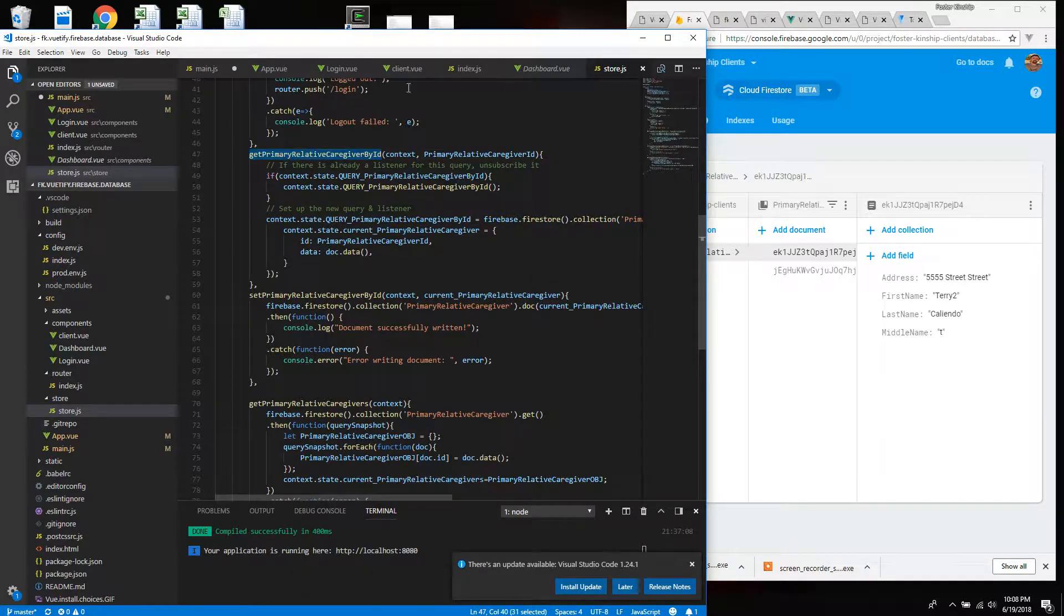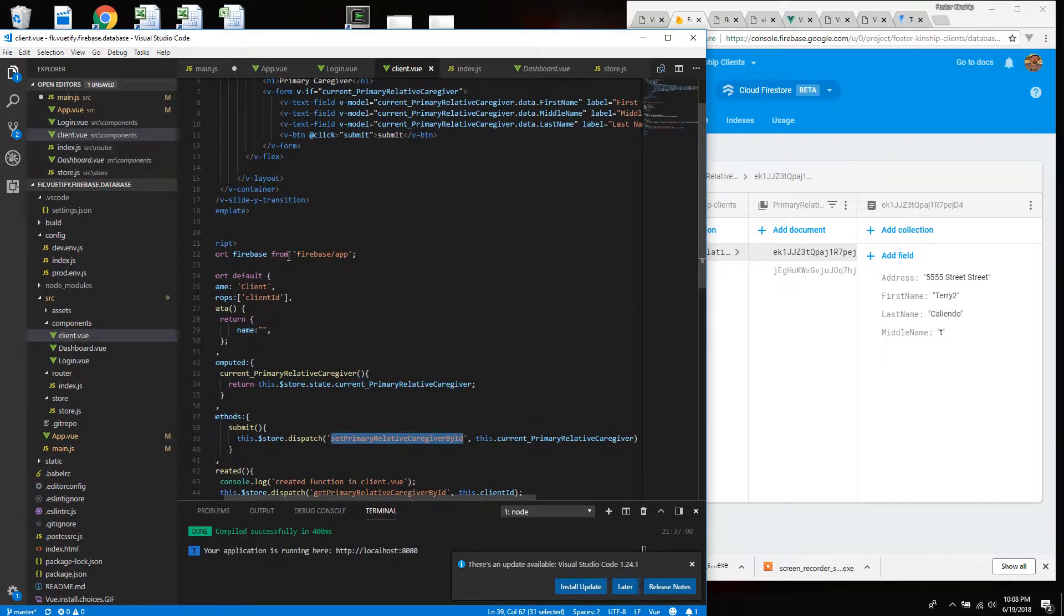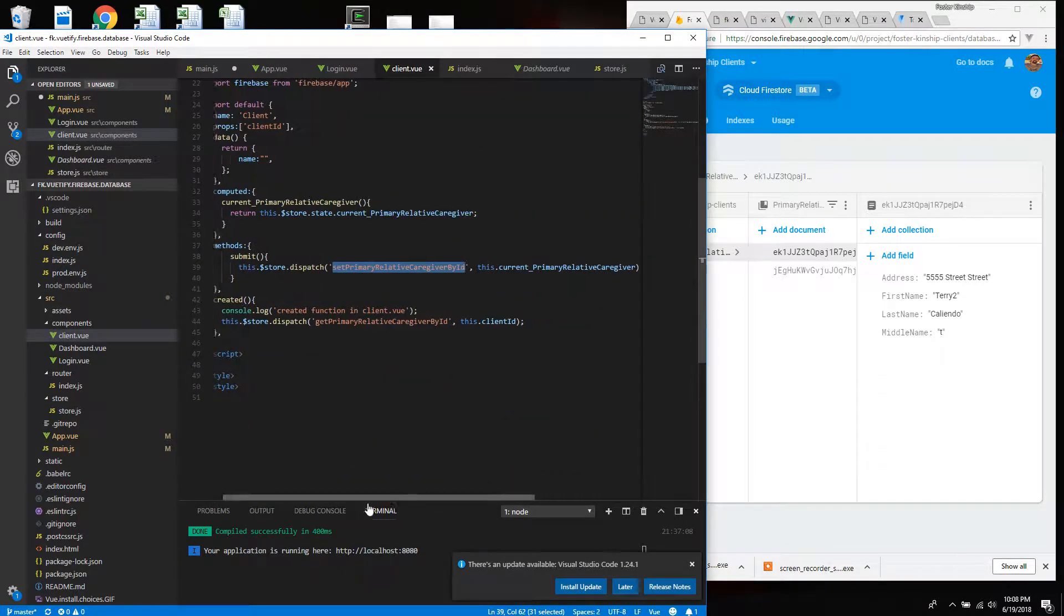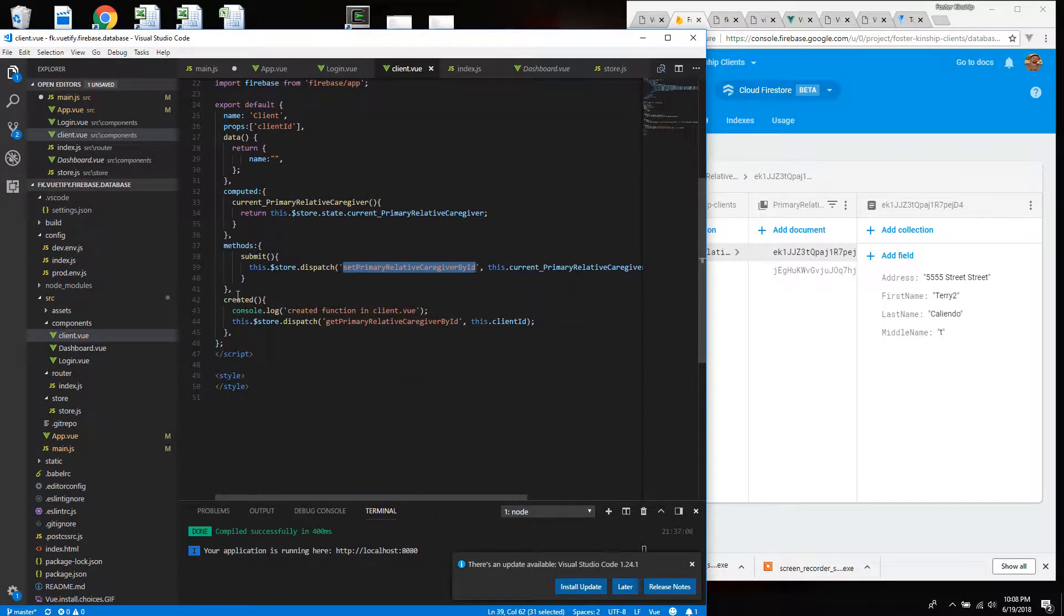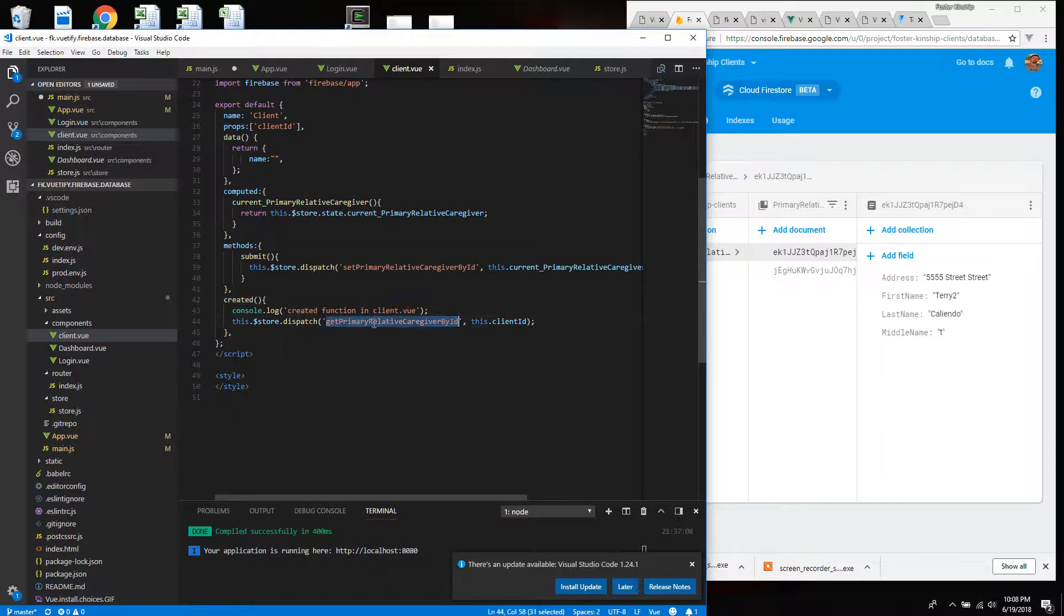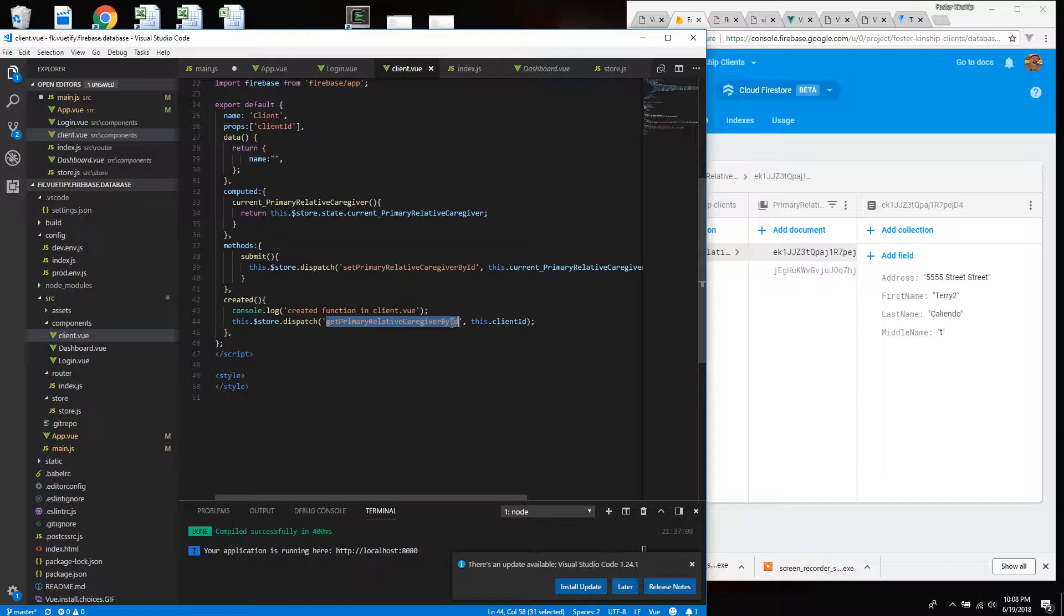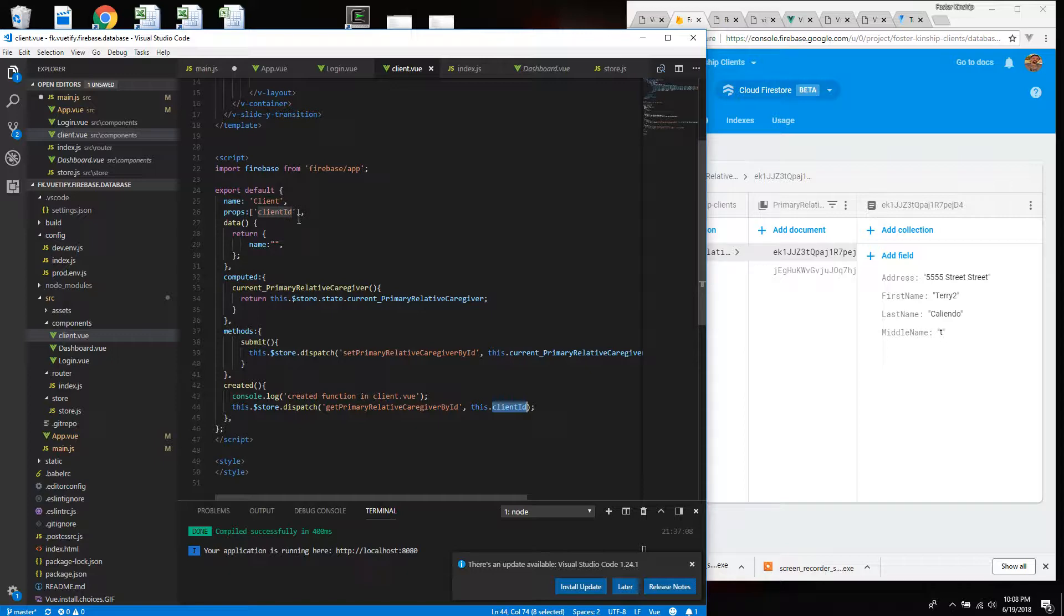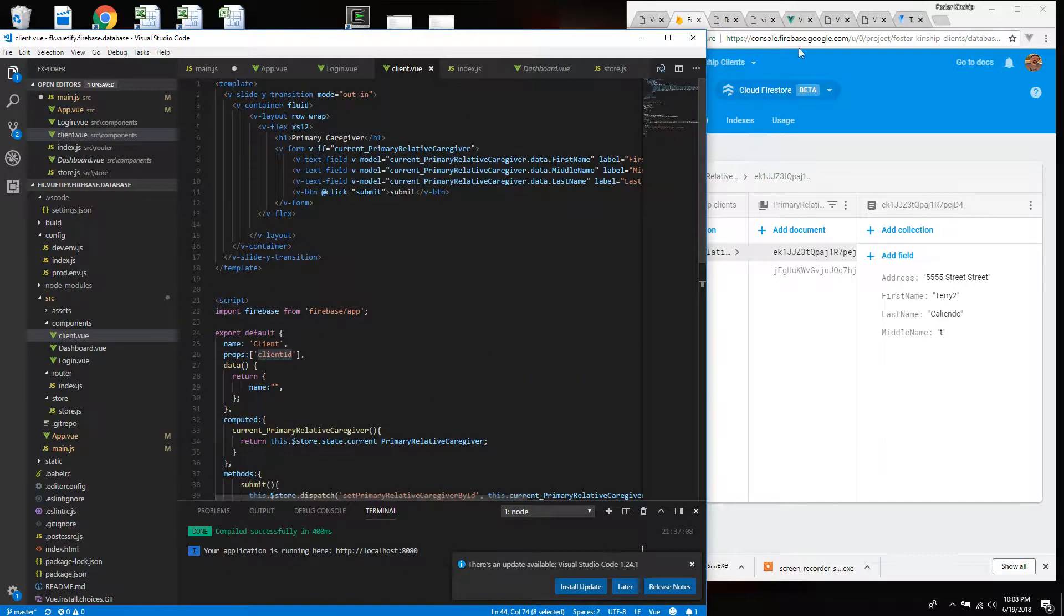In fact, here's when I retrieve it. If we look at the client view, when I first load client view, this created function is called. And it actually says go to the store, get the primary relative caregiver from the ID. And this ID is actually passed in. It's one of my props that's passed in.